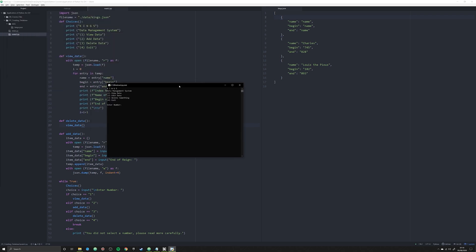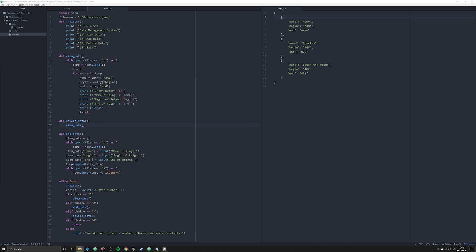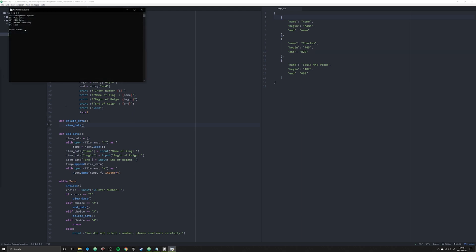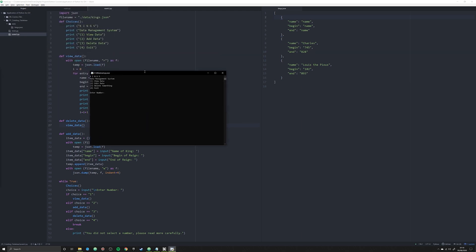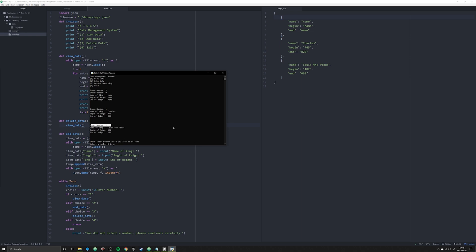As you can see in the console, we have the same thing we saw last time, except now we see our 'delete something' option as number three, and number four is exit. If we hit four you still exit, but let's run number three. Now we can see that we have index number zero, index number one, and index number two — and these correlate to their positions in our JSON file main list.